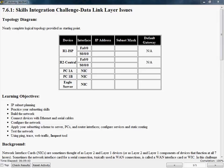Hi everyone, Scott here again. In this video, we're going to be taking a look at Cisco Packet Tracer 7.6.1.3 The Skills Integration Challenge Data Link Layer Issues.